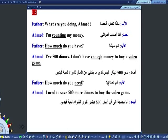Father: How much do you have? Ahmed: I have 500 dinars. I don't have enough money to buy a video game. Father: How much do you need? كم تحتاج؟ Ahmed: I need to save 500 more dinars to buy the video game. أحتاج أكثر من 500 دينار لشراء لعبة الفيديو.